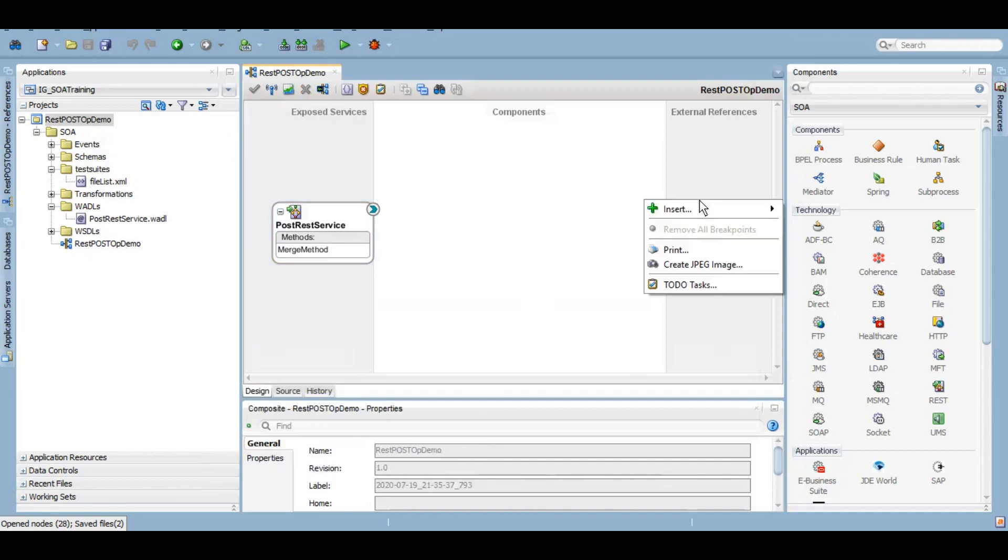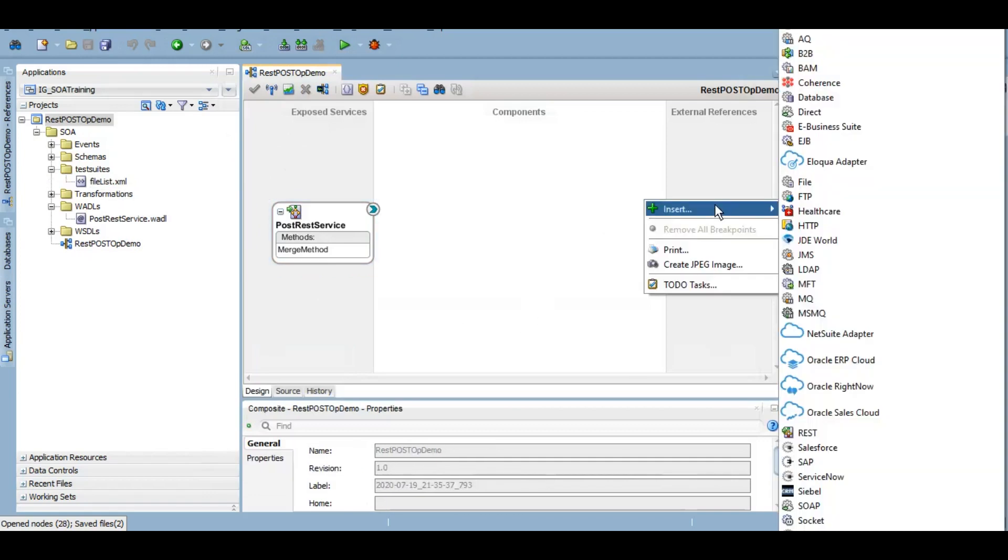So our REST adapter is created. Now on the external reference we want to create a DB adapter, database adapter, and use insert or merge operation there where we will be inserting every record into that table which is blank right now. So let's do that.